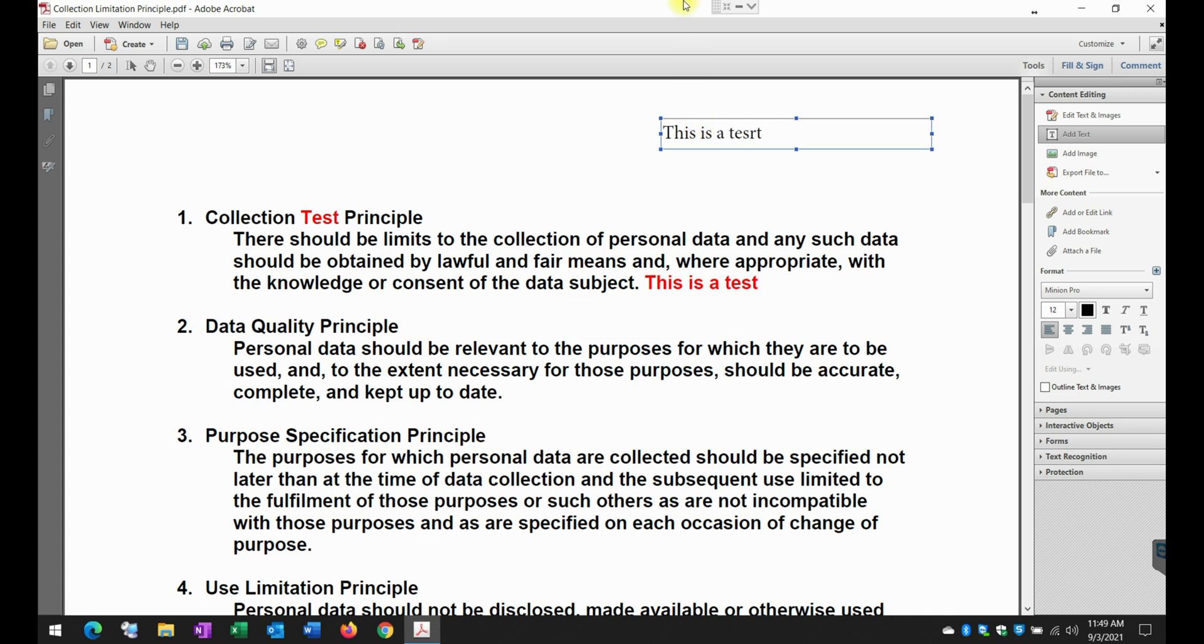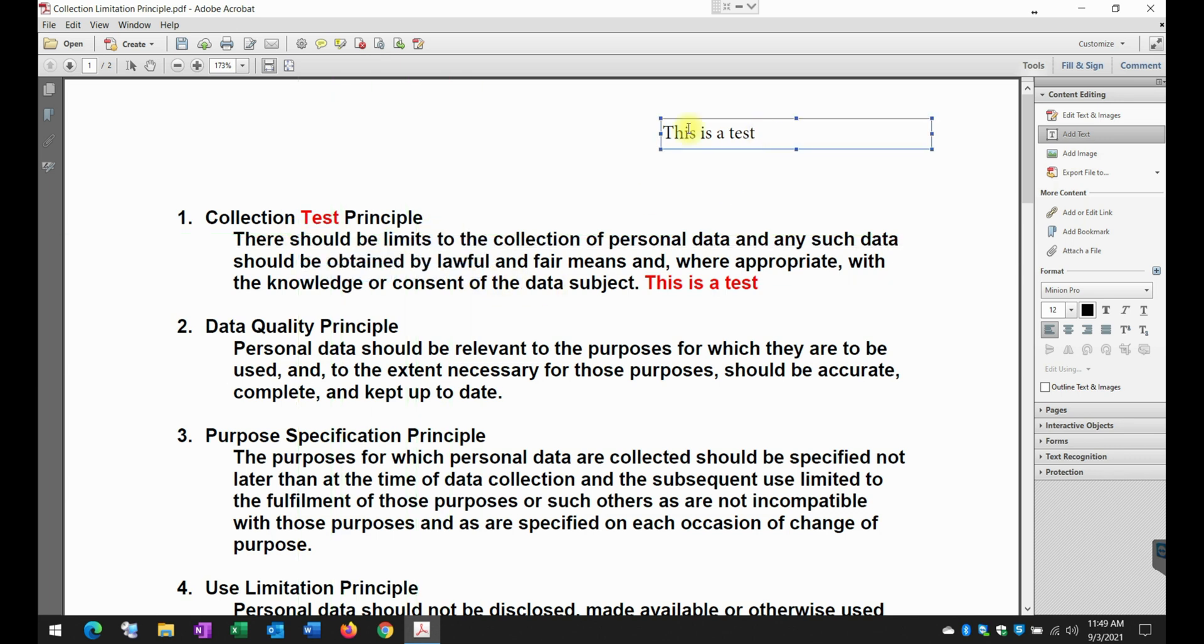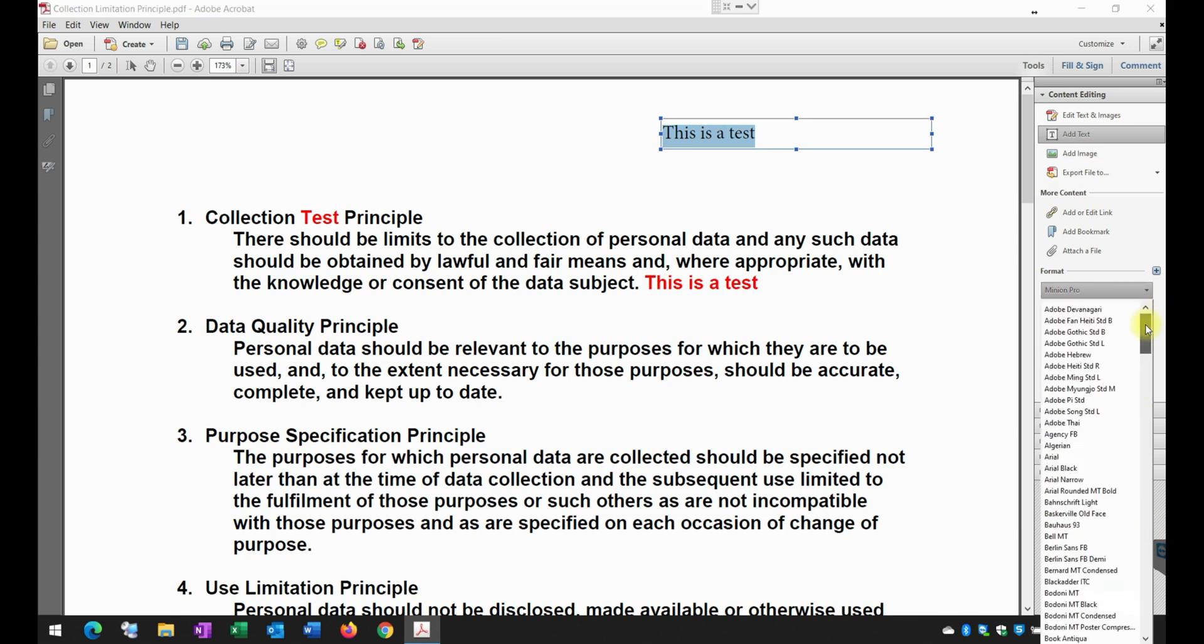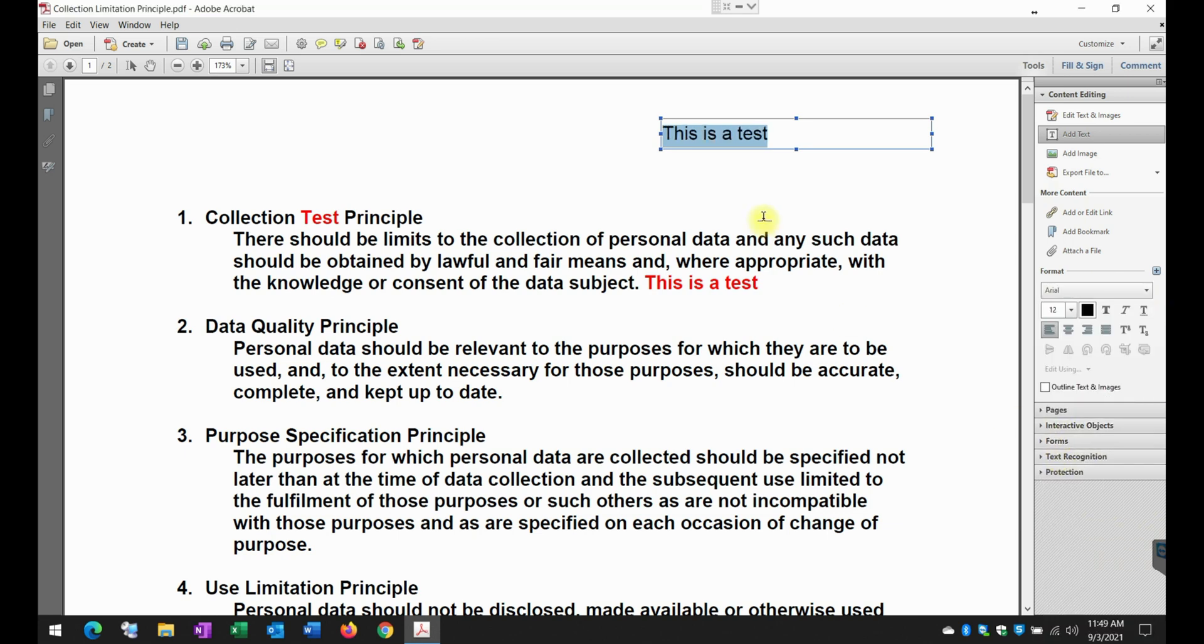Now, as you can see, the font does not correspond to the font that I have here. So what I'll do is I'll change it. As I show you, I'll come here and then I change it into Arial.